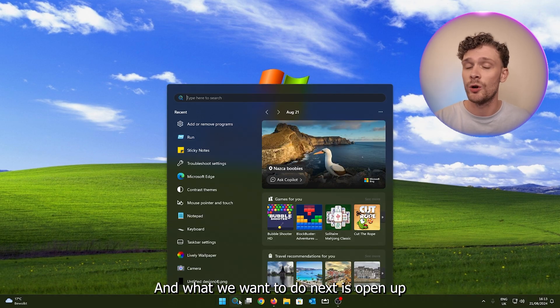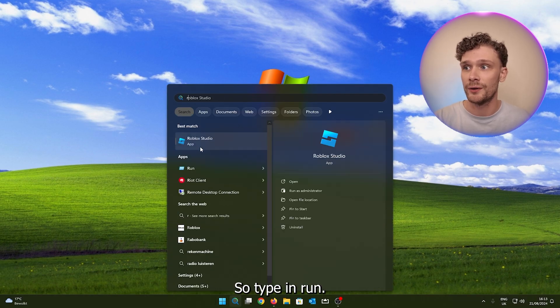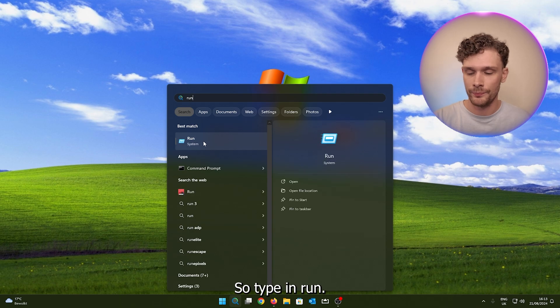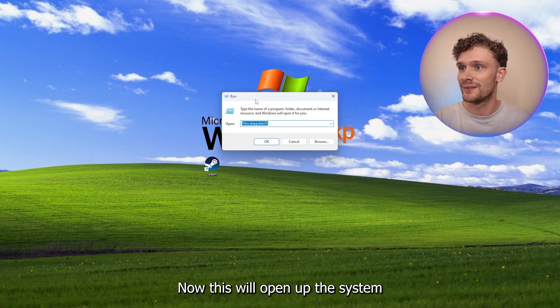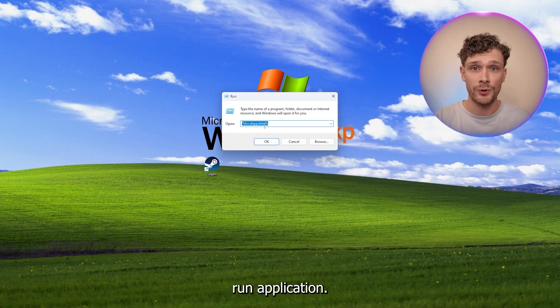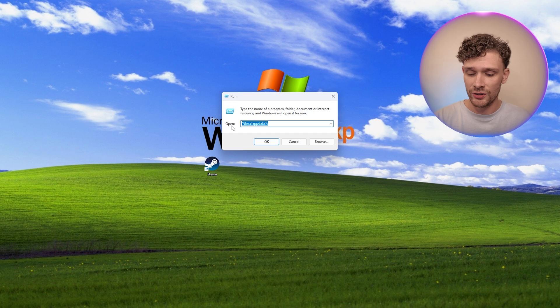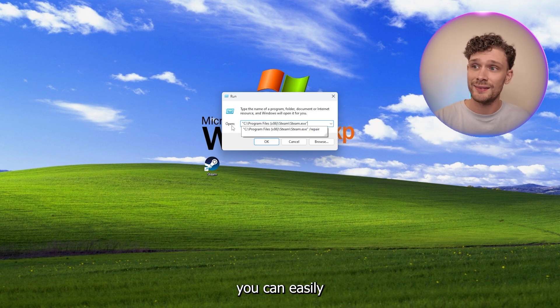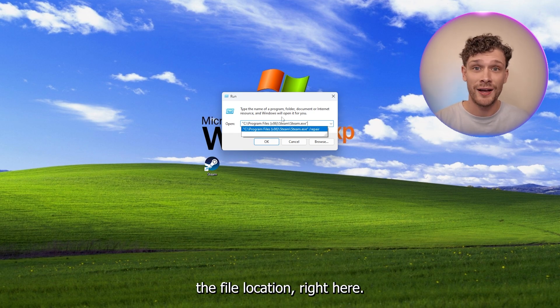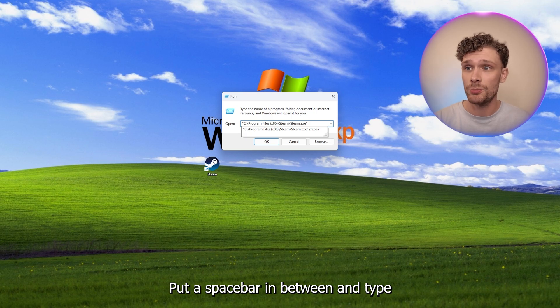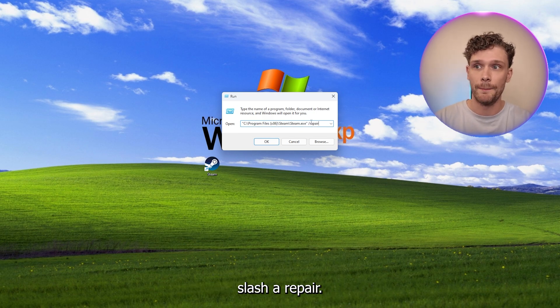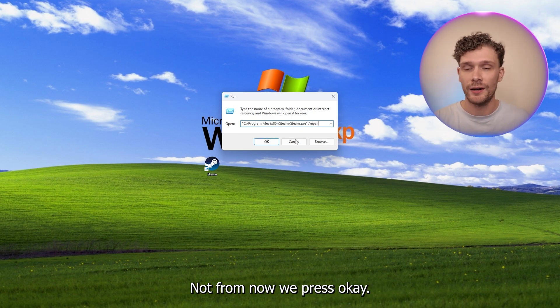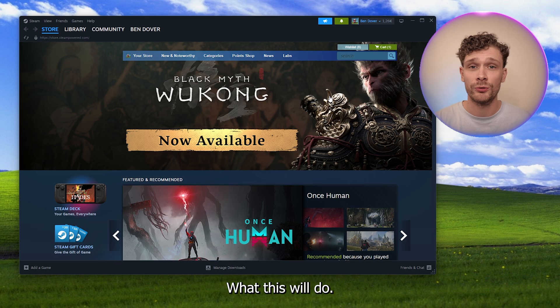What we want to do next is open up the search bar and go down to Run. So type in Run. Now this will open up the system run application. You can easily paste the file location right here, put a spacebar in between and type slash repair. Now from there we press OK. What this will do, it will repair the current version of Steam.